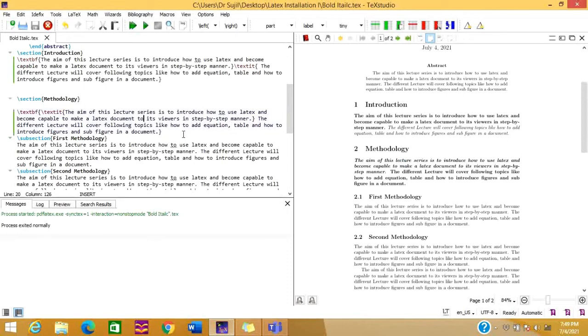This is all about making content bold and italic in LaTeX. I hope this video is helpful for you, so please like, share, and subscribe to my channel. Thank you.